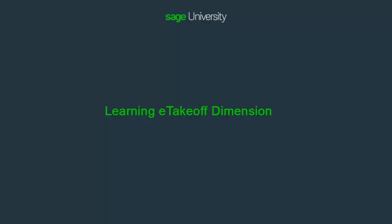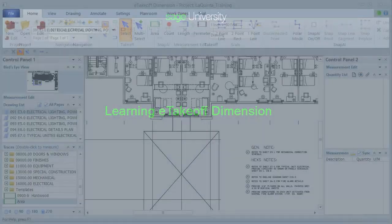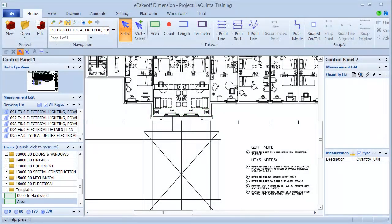Dimension is designed to help you learn the application and grow your skill level as you work. I'm going to show you a couple of areas where you can find this type of assistance.